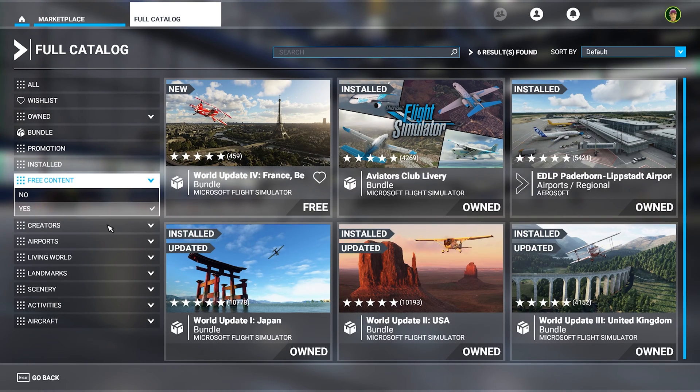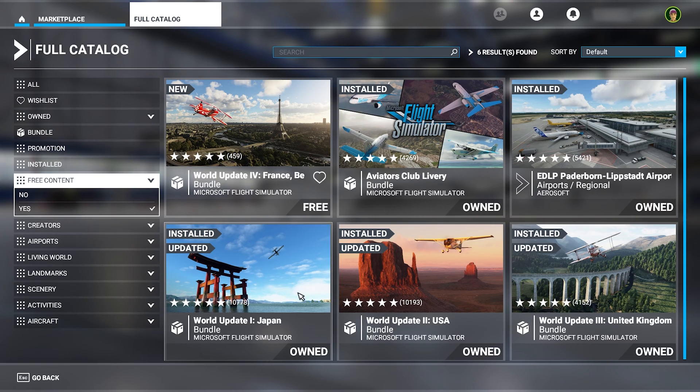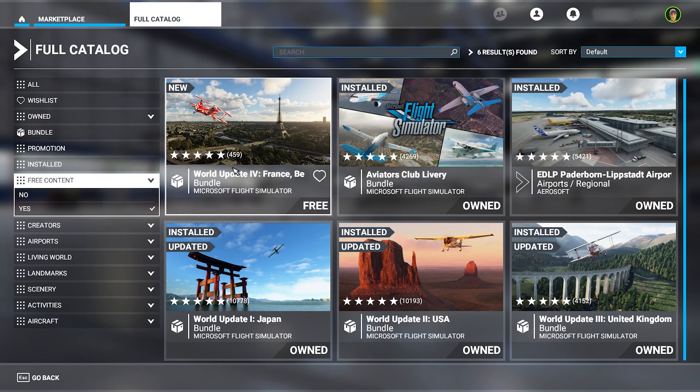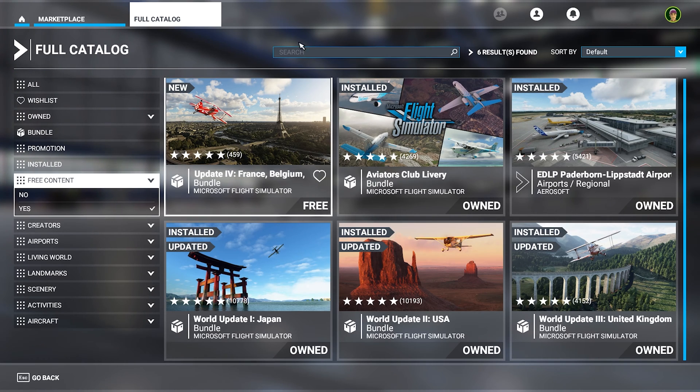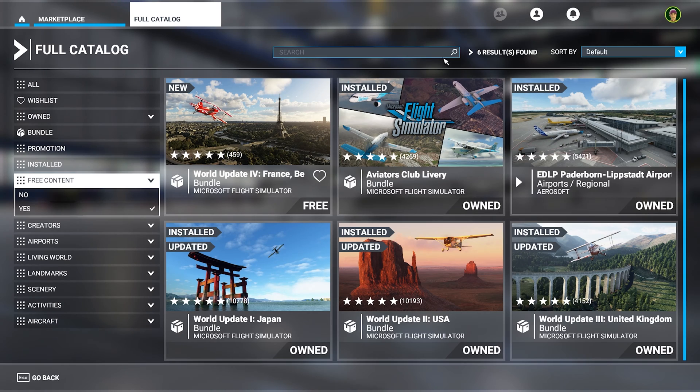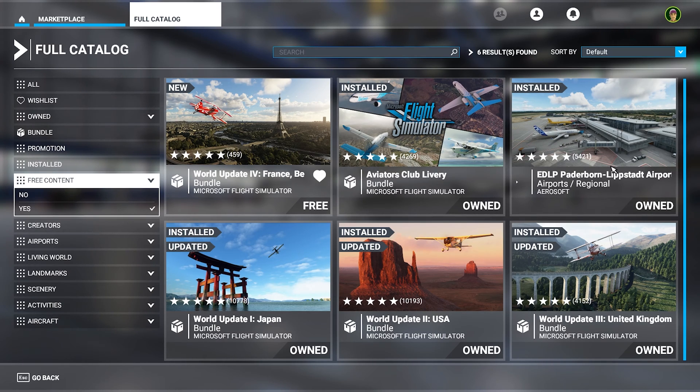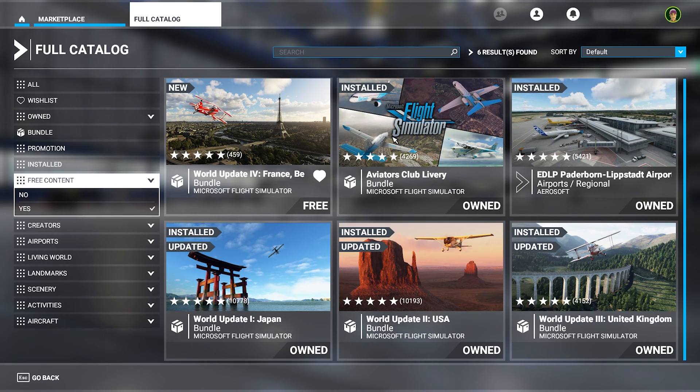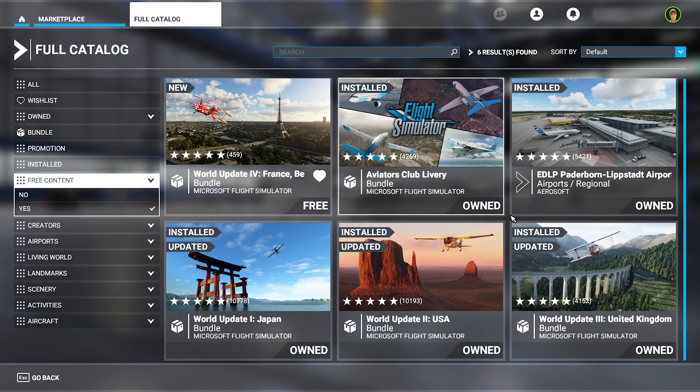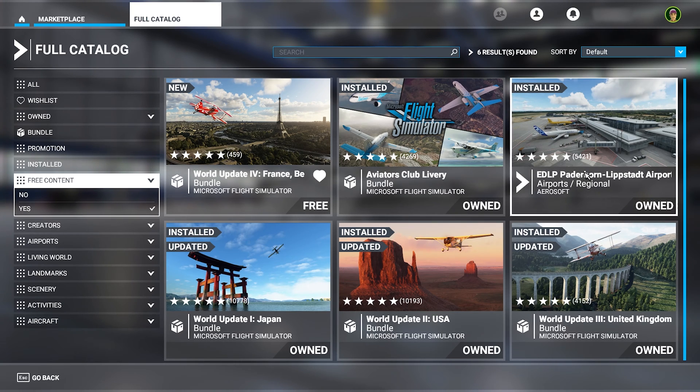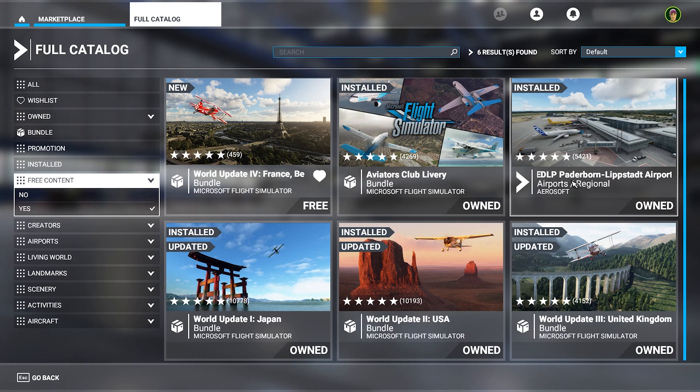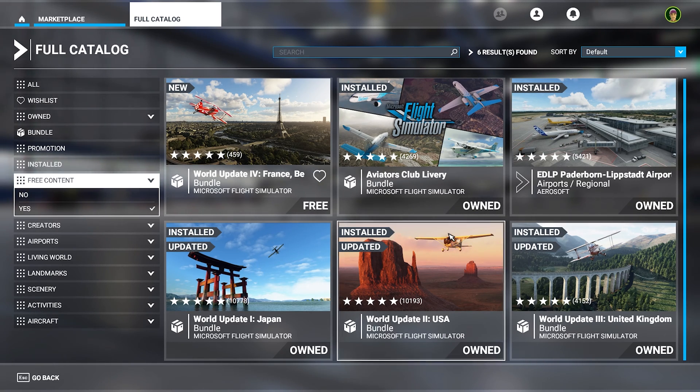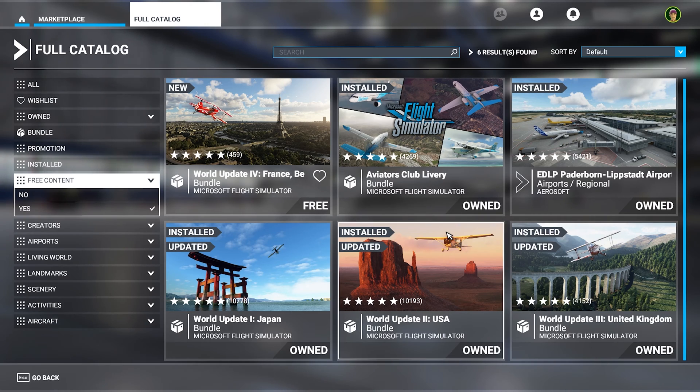This will filter all the free content, and then we can see all the world updates that we have and the ones that we don't have. This is a good tip that you can also find some free updates that you can download. I got this Aviators Club bundle and this airport from Aerosoft for free, so you can find all the items that are also available for free in the sim.